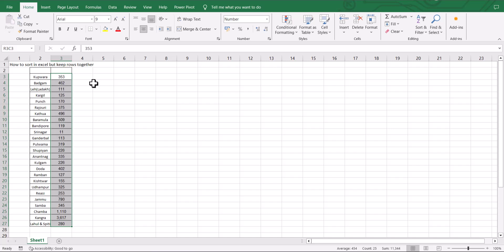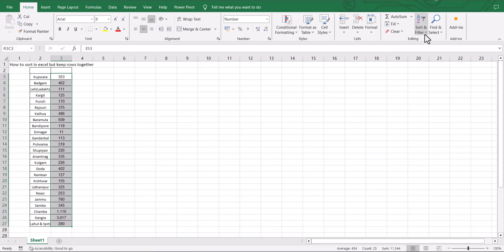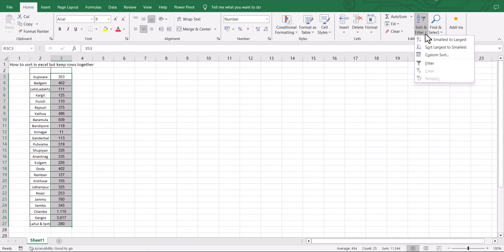Let's go back to the original data. If I want the names also to change along with the numbers, I will select all the numbers that I want, once again click on sort and filter.